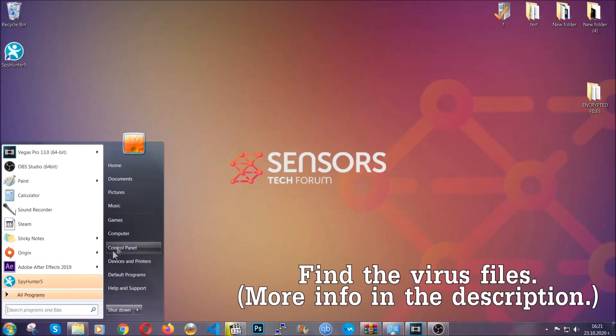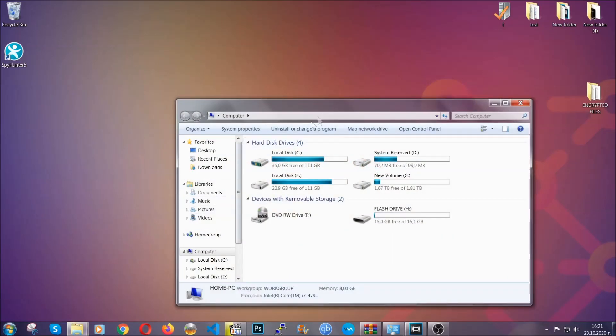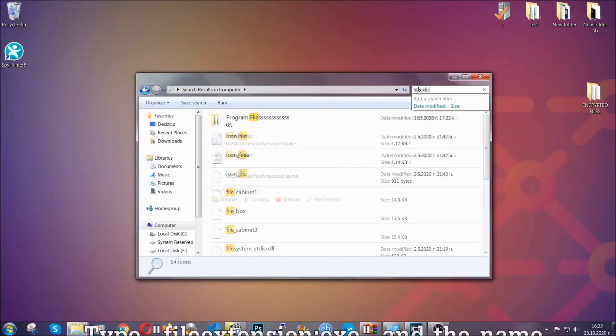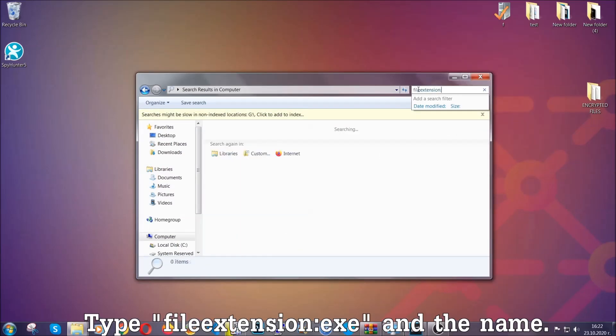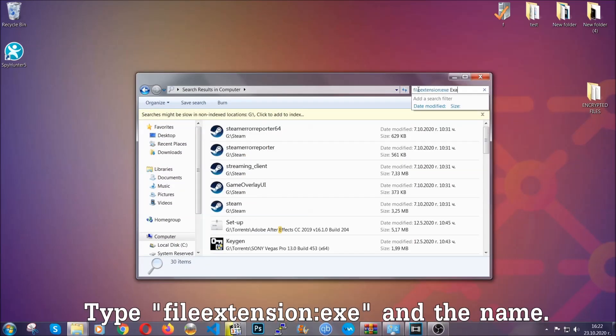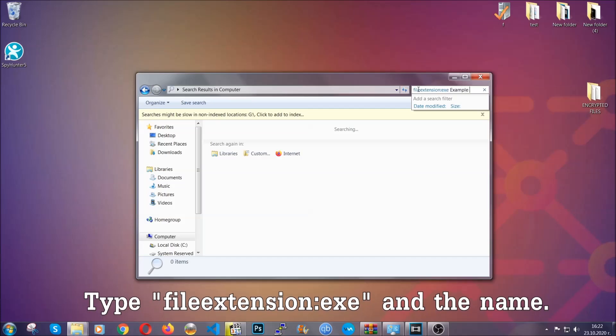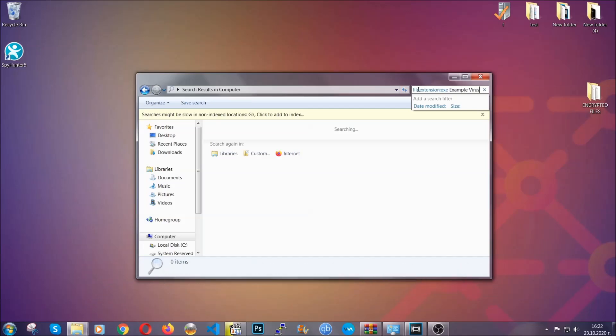Now all that needs to be done is to find the files. To do that simply open your computer and on the search bar on top right type file extension, and then the extension of the file. In this case we have set up an example file which is exe file called example virus file.